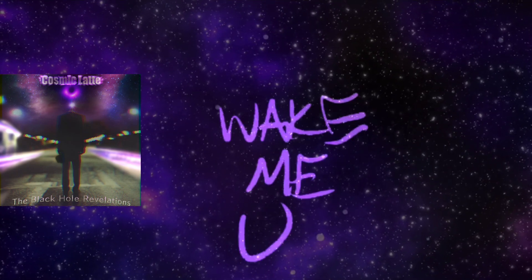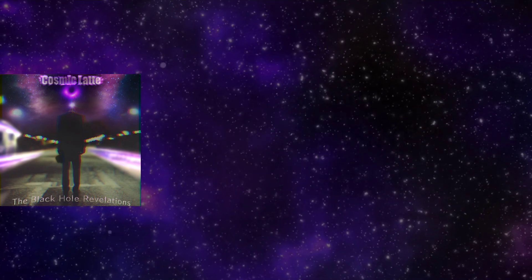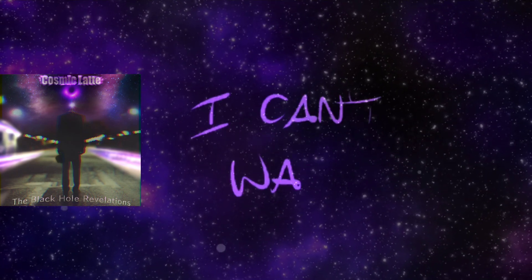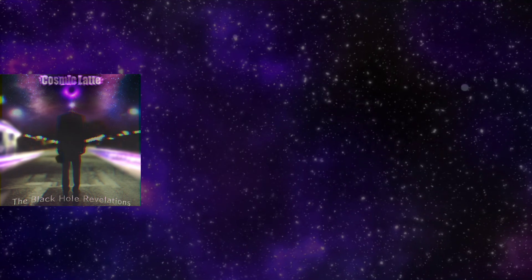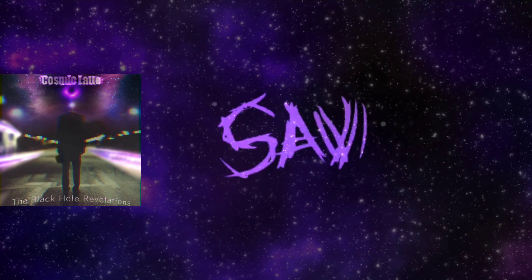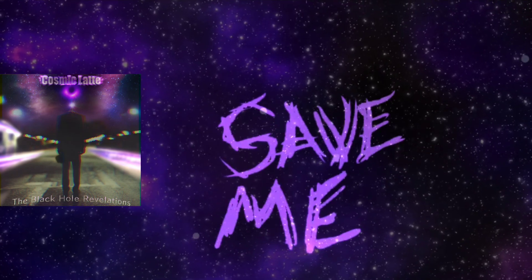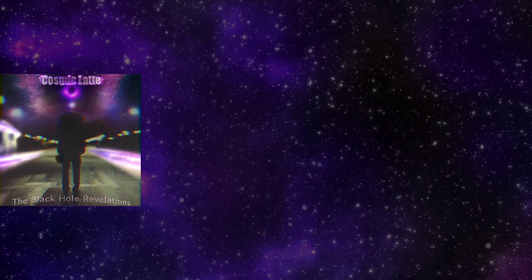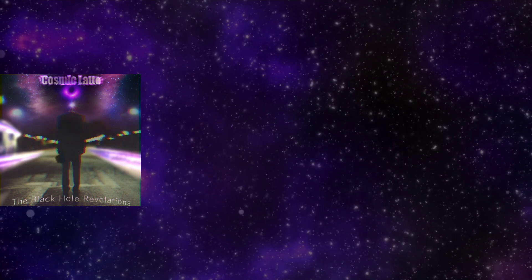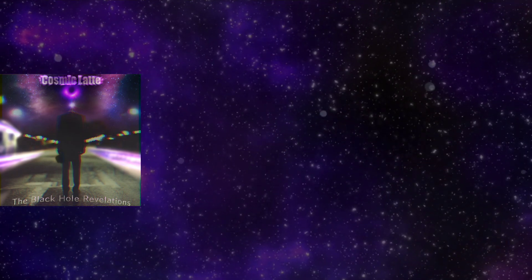Wake me up, wake me up inside. Wake me up inside, call my name and save me from under.